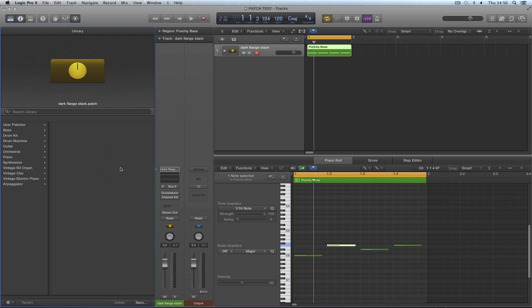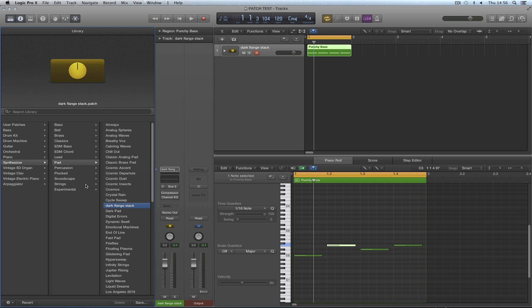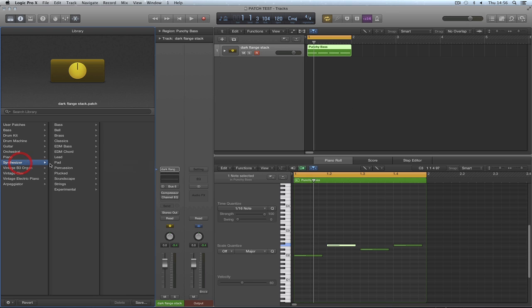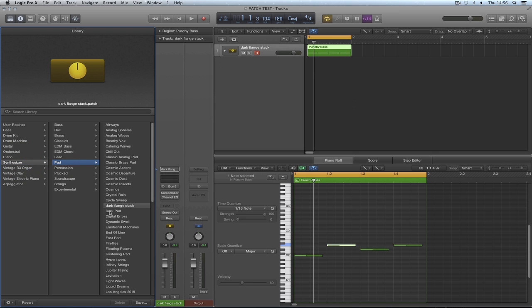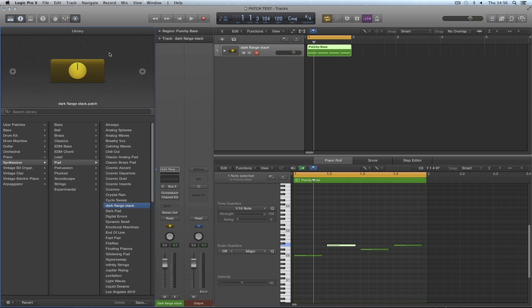Refresh the library. There it is in synthesizer pad. Dark flange stack. Did you get it now? That's the new location. And whatever we're doing in Logic, when we save these channel strips we create or we edit, if we save them there, everything gets categorized nicely. All right, that's just a quickie for you.